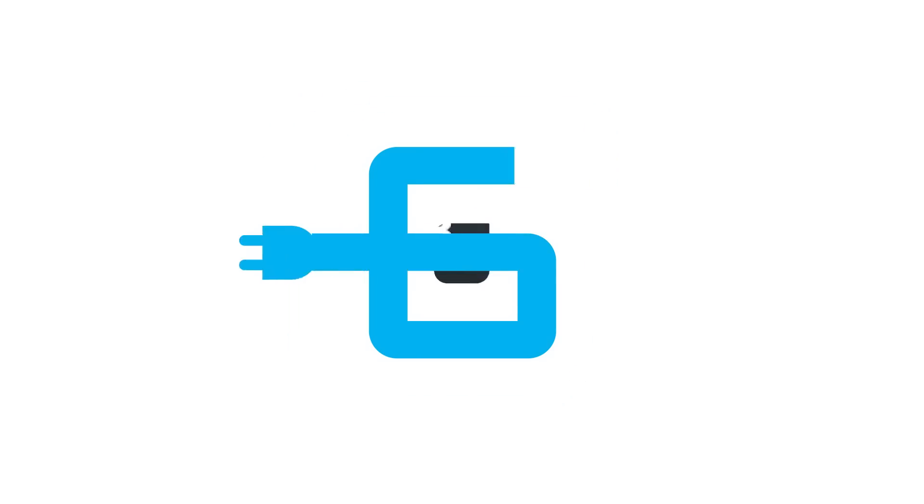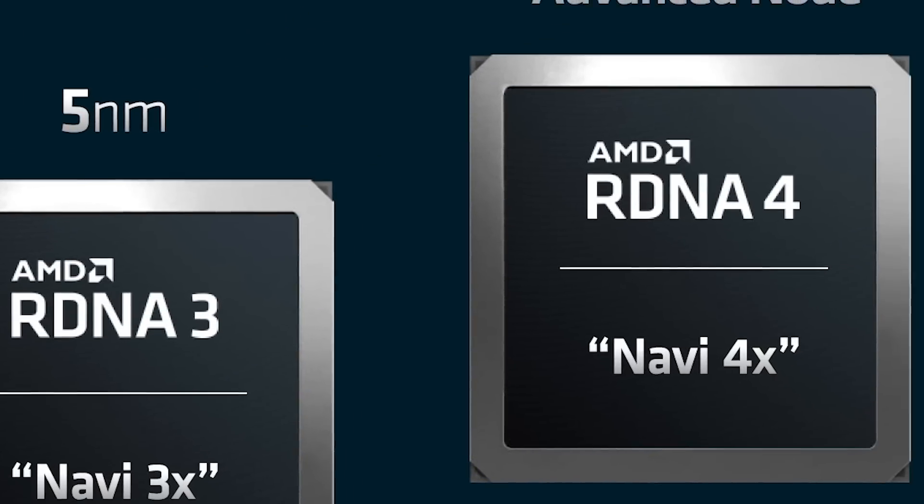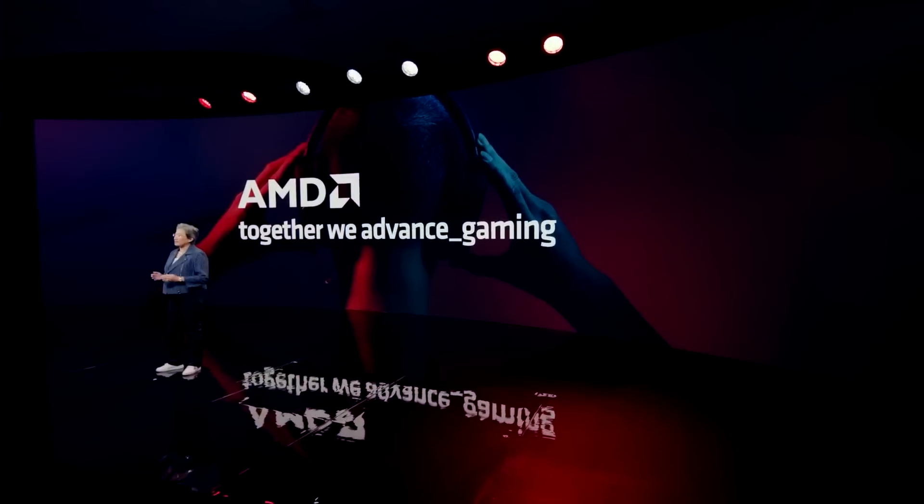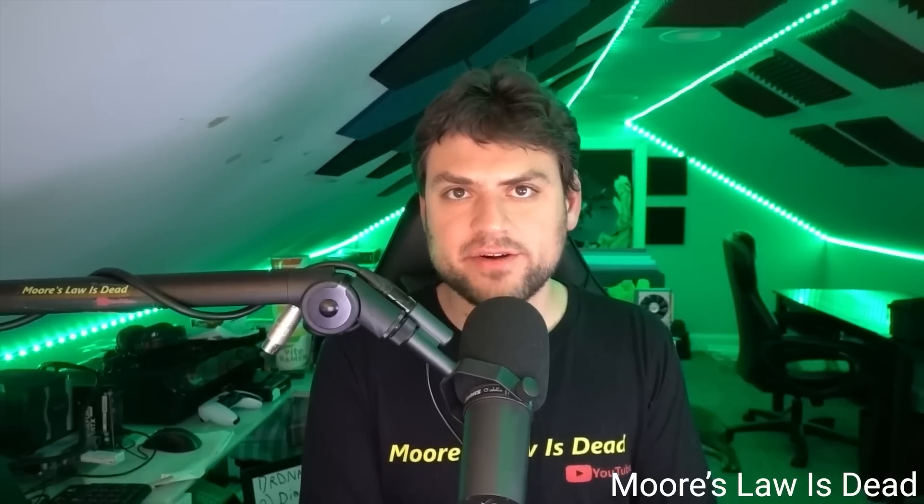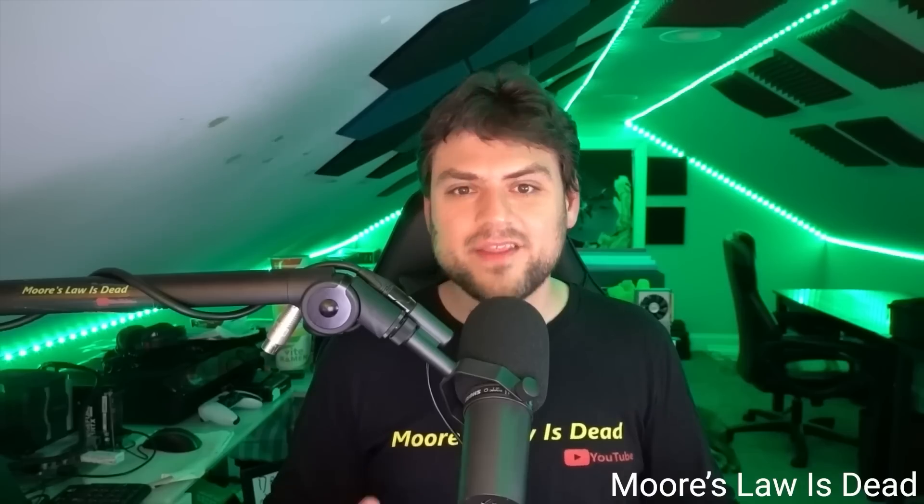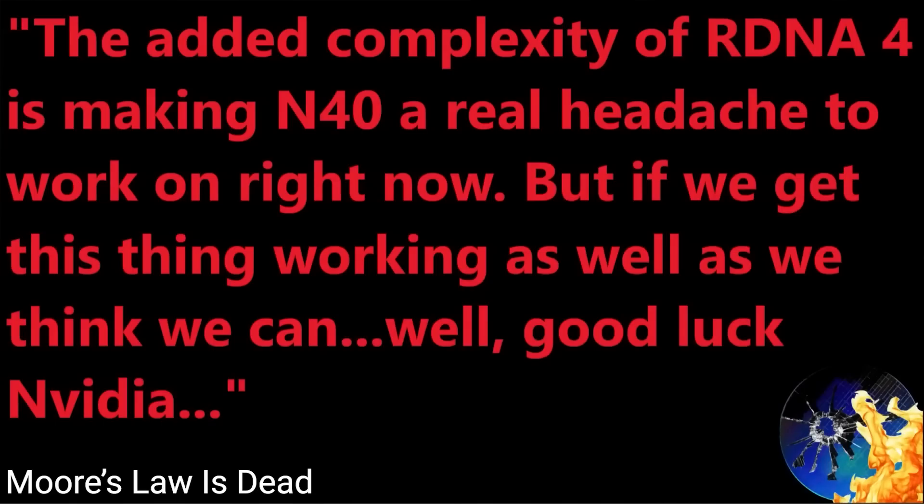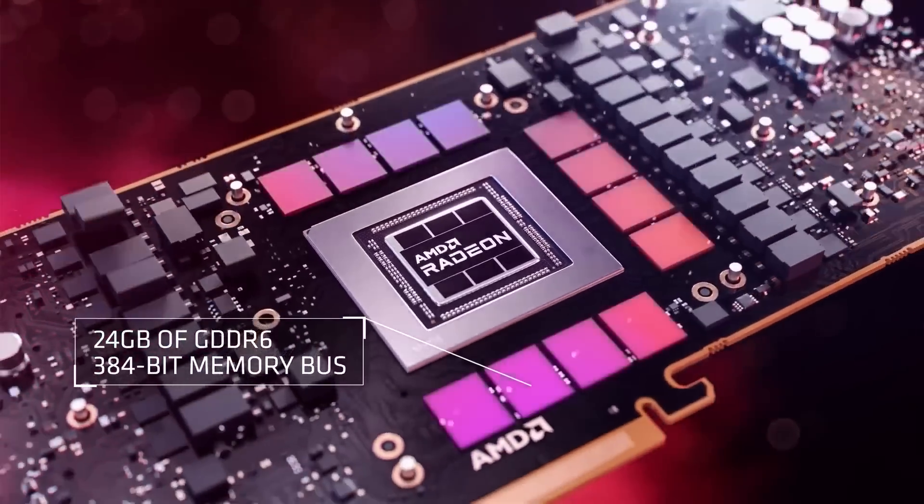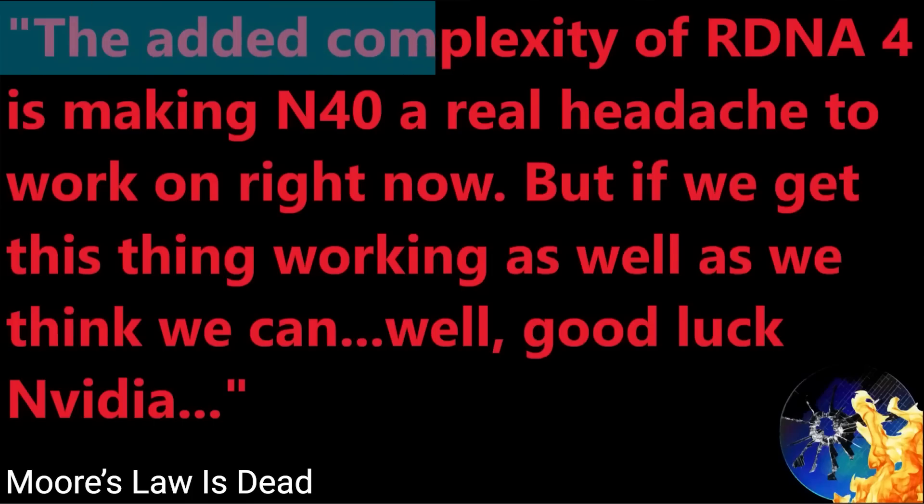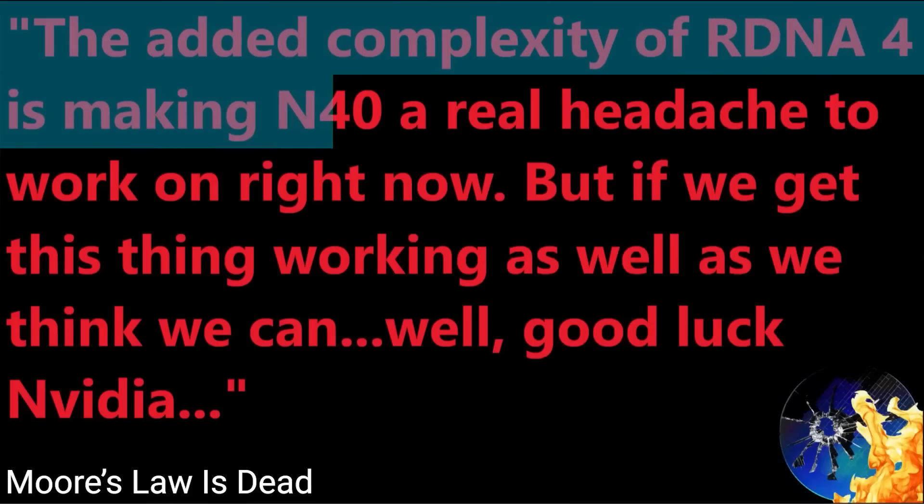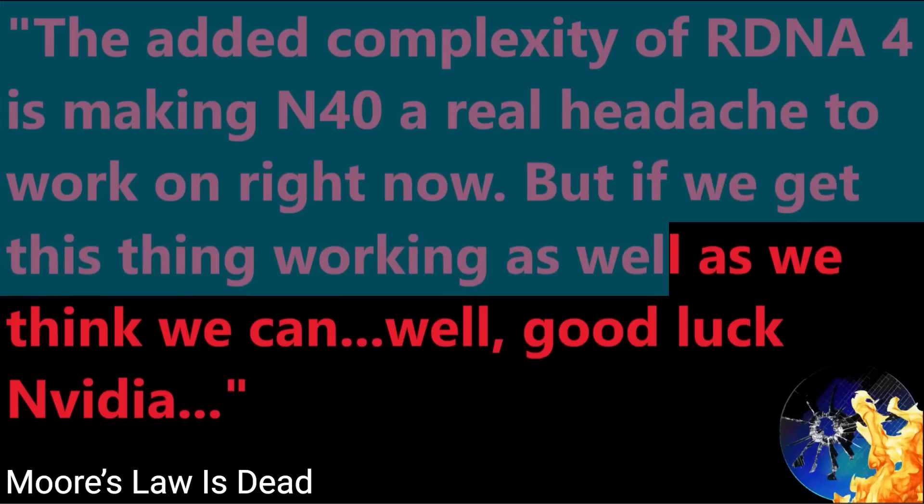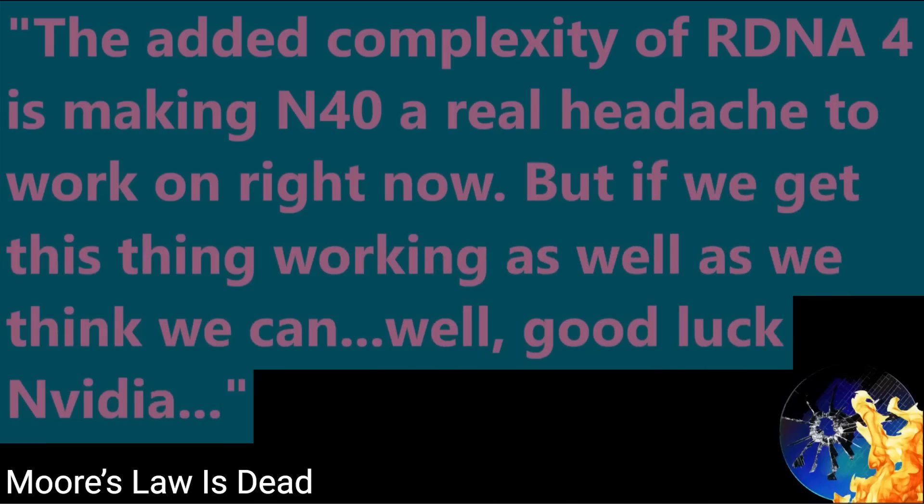And lastly for today, it looks like AMD's next-gen RX 8000 GPUs are set to be a massive jump over current-gen. In fact, it's apparently so good that AMD is wishing NVIDIA luck. In a follow-up to my recent video where I covered a leak from Moore's Law is Dead on NVIDIA's next-gen, he also discussed something really interesting about AMD. In it, he shared a quote from a source regarding AMD's RDNA 4-based GPUs, which should be their next-gen RX 8000. As you can see, it says quote, The added complexity of RDNA 4 is making N40 a real headache to work on right now. But if we get this thing working as well as we think we can, well, good luck, NVIDIA.